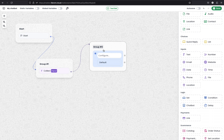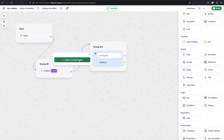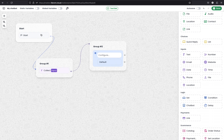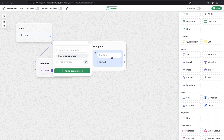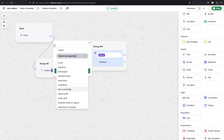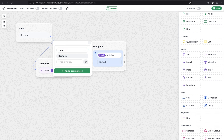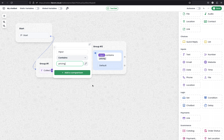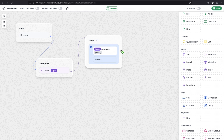Then I can use the Condition block to define the conditions. Connect the edge with the group and here we can add a comparison — select the input we previously collected as the input variable, which will be the message the user selected. Select the operator 'contains.' For example, in this message 'I would like to know the pricing,' the keyword is 'pricing.' I'm copying that and saving 'pricing,' so this edge will trigger when the user selects this first message.